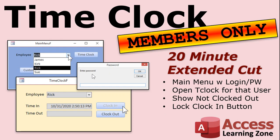Want to learn more about building a time clock? Well, on the 20 minute extended cut, I show you lots more with this time clock database. We'll build a main menu. And I'll create a simple login with a password.